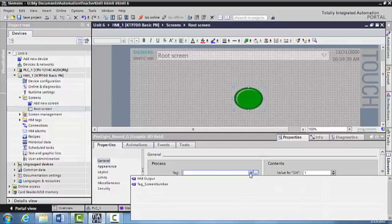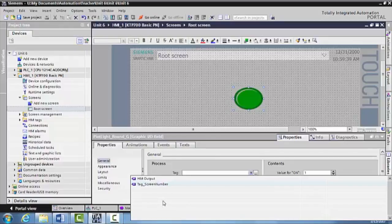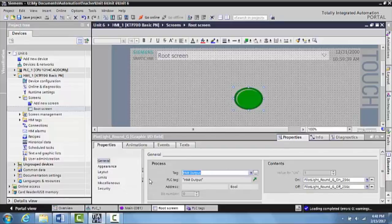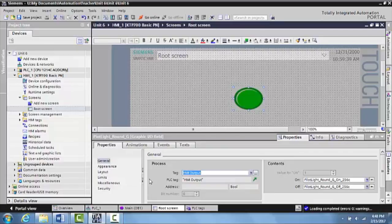Now, if you have a big program, you're going to have a lot of different tags here. But since we only have really one tag that can be tagged to it, we're going to select the HMI output tag that we created. It is really important that if you get into big major programming, that you select names for these tags that are different enough to where you're not accidentally selecting the wrong one.